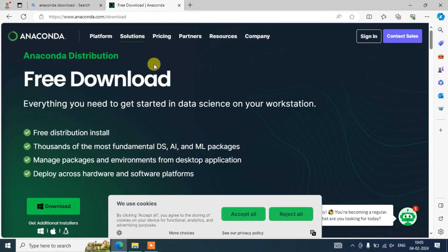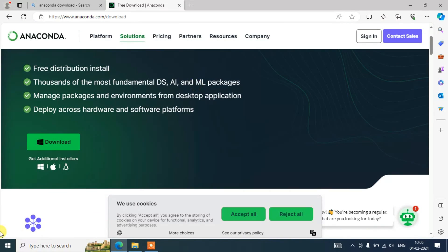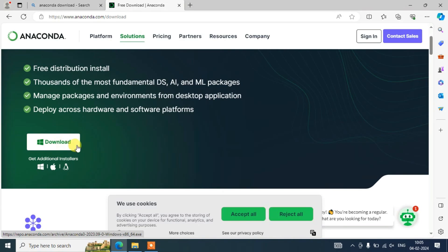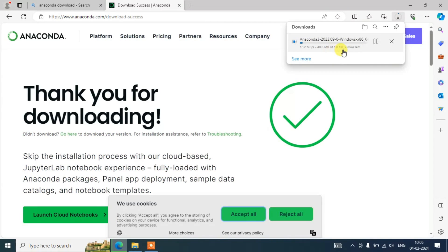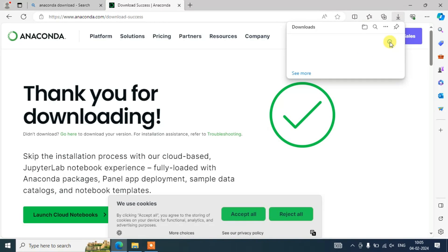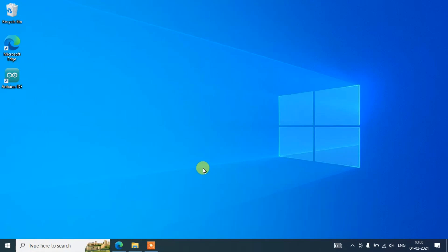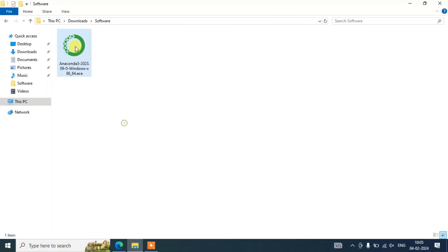Here you can easily download the software. Depending on what operating system you are using — Windows, Linux, or Mac — you need to click on the download button for that respective operating system. For Windows, I selected it and it started downloading. It is a one gigabyte file, so I've already downloaded it. I'll go to my download directory where you can see the file is already downloaded, and I'll simply double-click on it to install it.